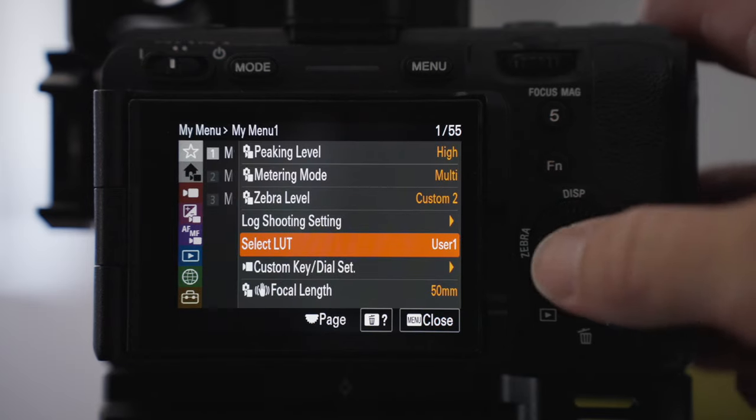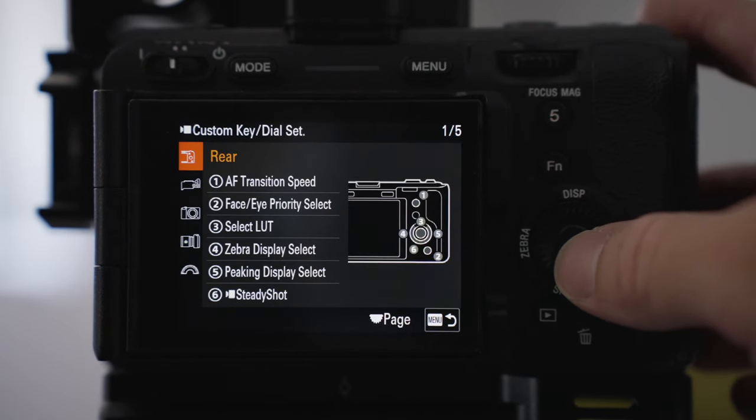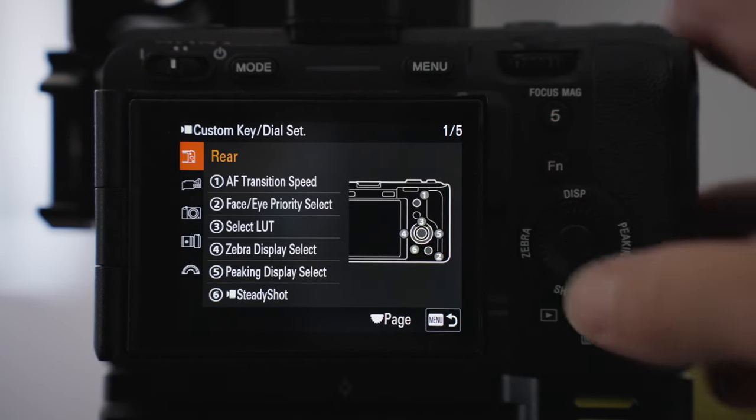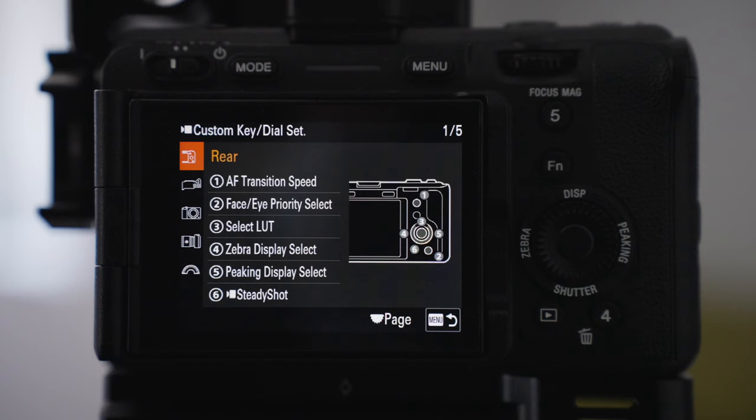I've also got the custom key dial sets which allow me to change the custom buttons on the camera. I like to keep this in the quick menu setup so I can change these custom buttons depending on what type of shoot I'm taking on the day.